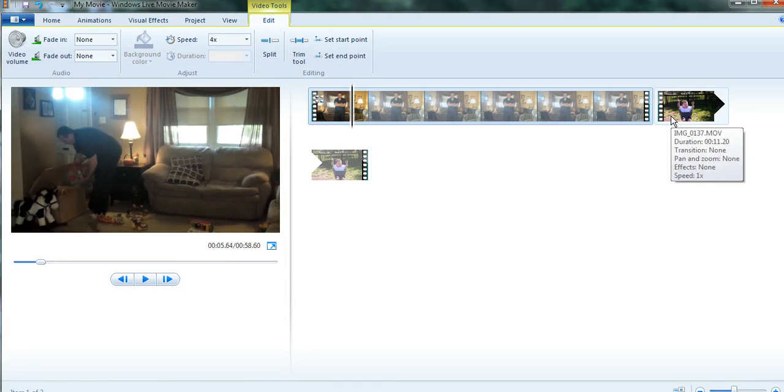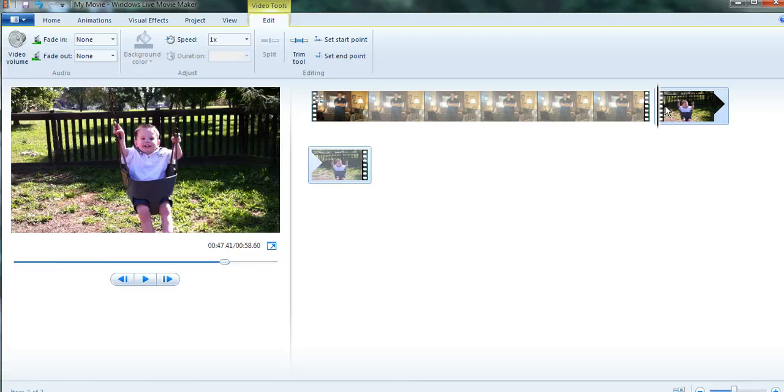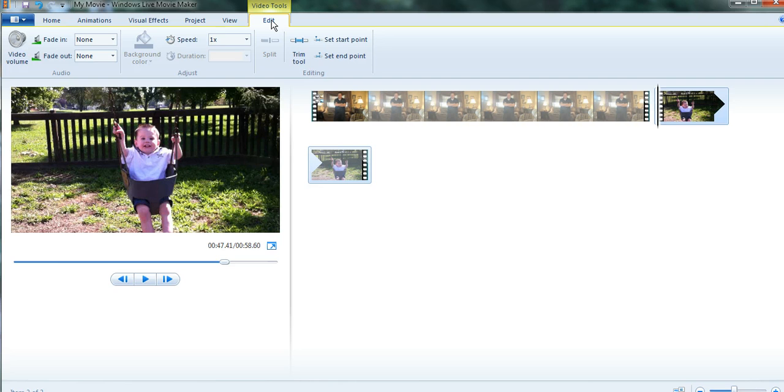And then on the other clip, I'm going to make that one slow down. So I'm going to click on that clip. The same thing, video tools and edit, and go over to the speed drop down menu.